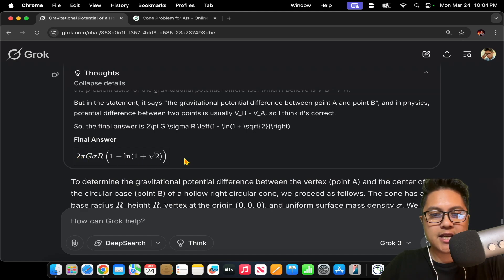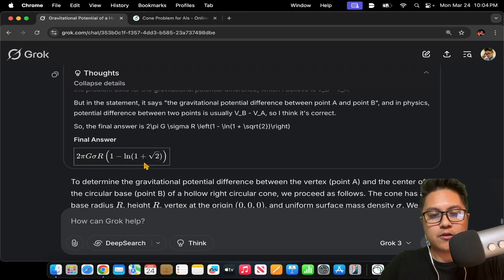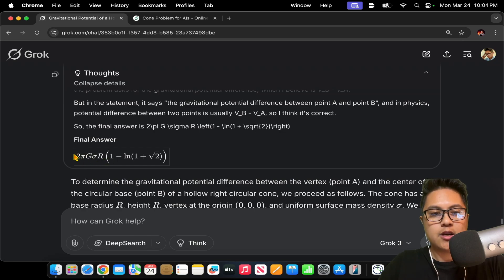So indeed, it does get the same expression. We have this log of 1 plus root 2, has the right coefficient out in the front, depending on if you want to distribute the 2 or not.